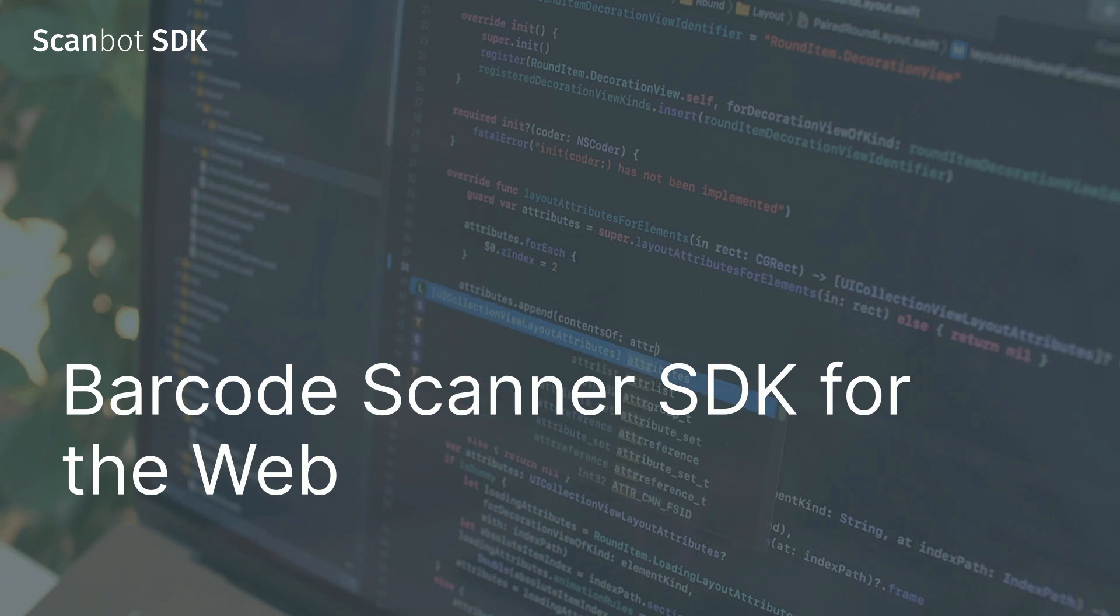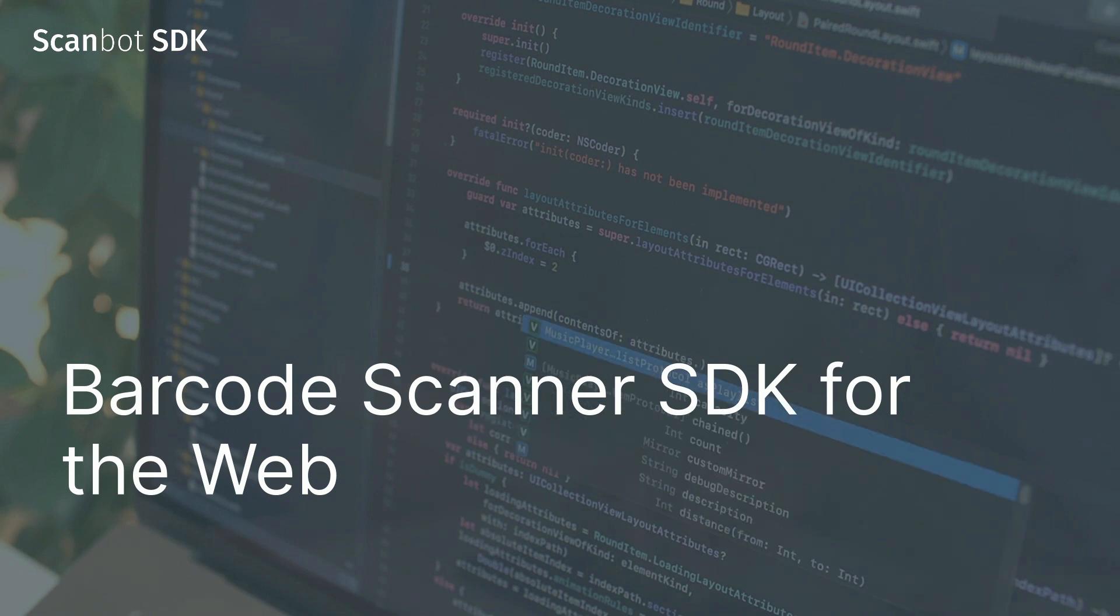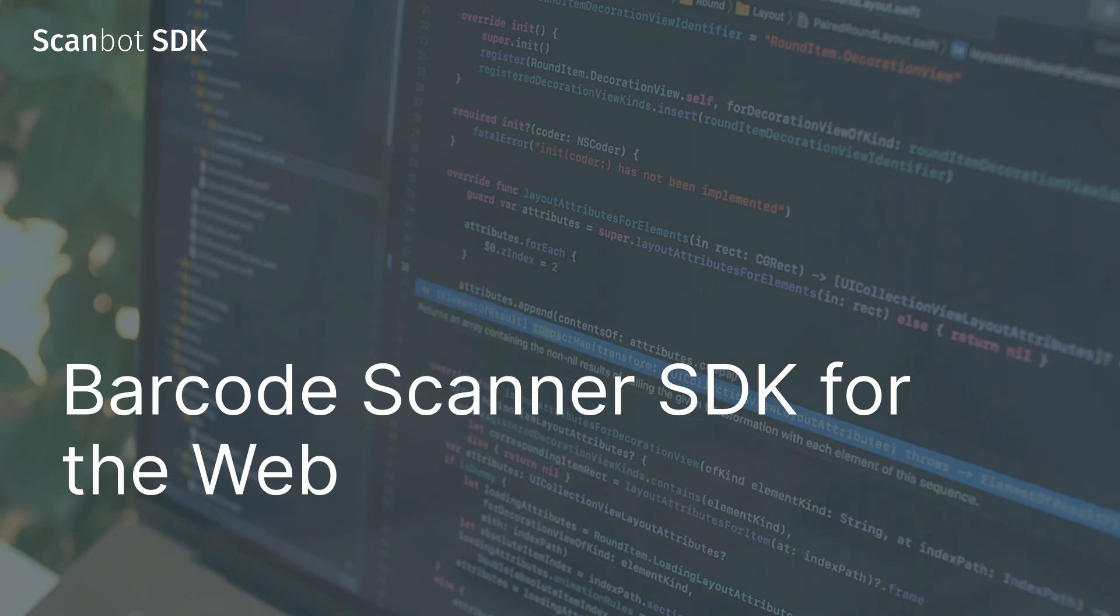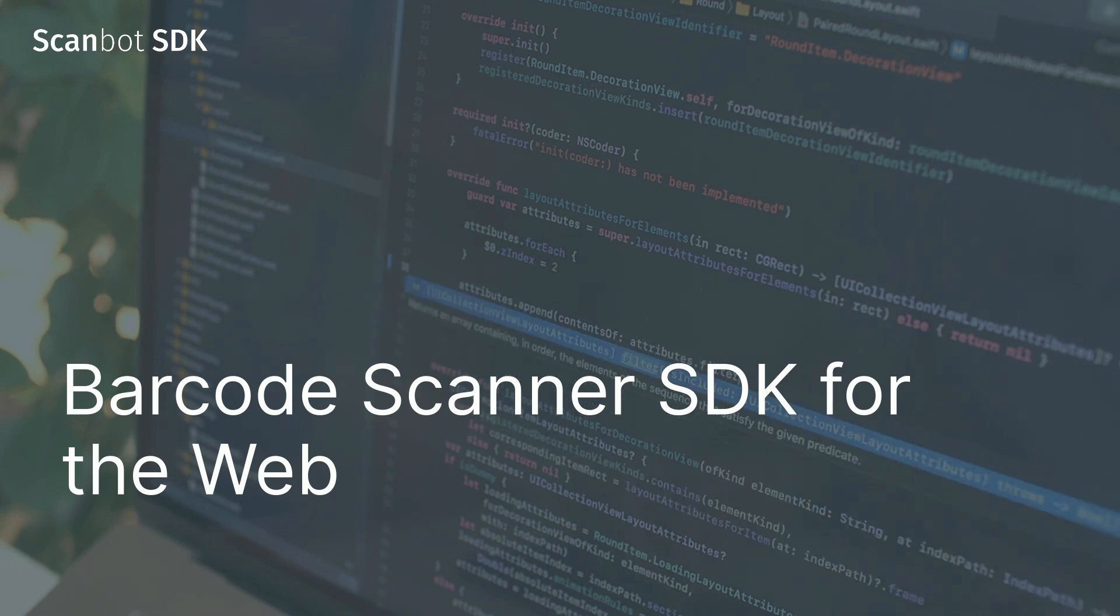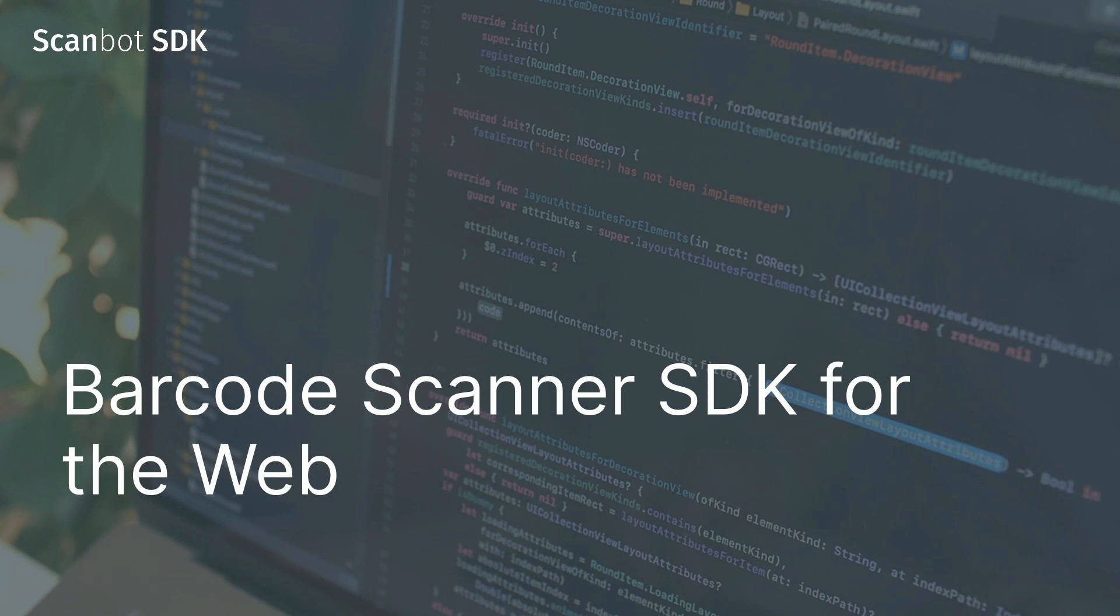Hello and welcome to the Scambot SDK YouTube channel. Today we will show you how to integrate our web Scambot barcode SDK into a simple web application by following the steps in our integration guide.